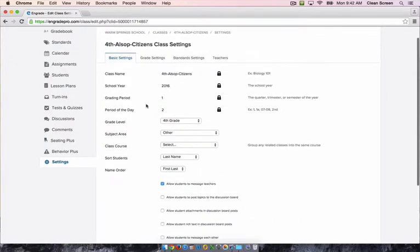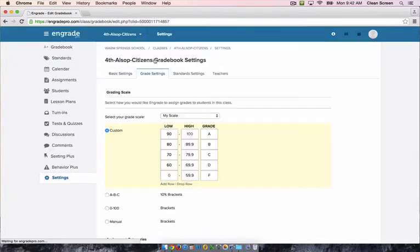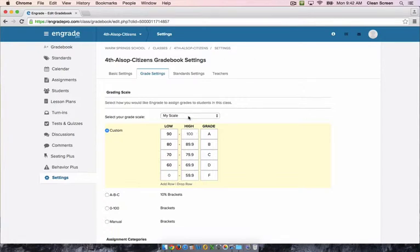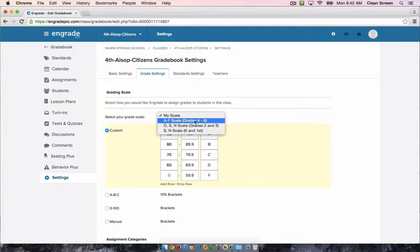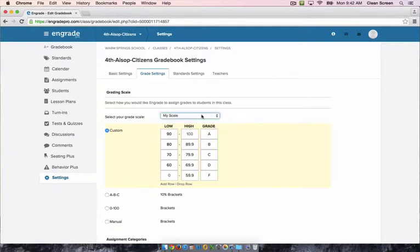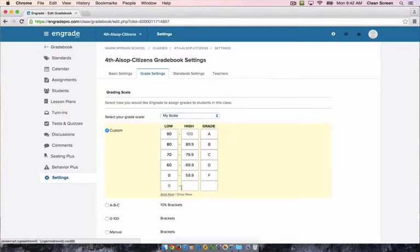The next tab over is your grade settings. Here you can set your grade scale. We have some default scales by grade level but you can also set a custom scale by setting it to my scale. You can add and delete rows and change your percentage range.